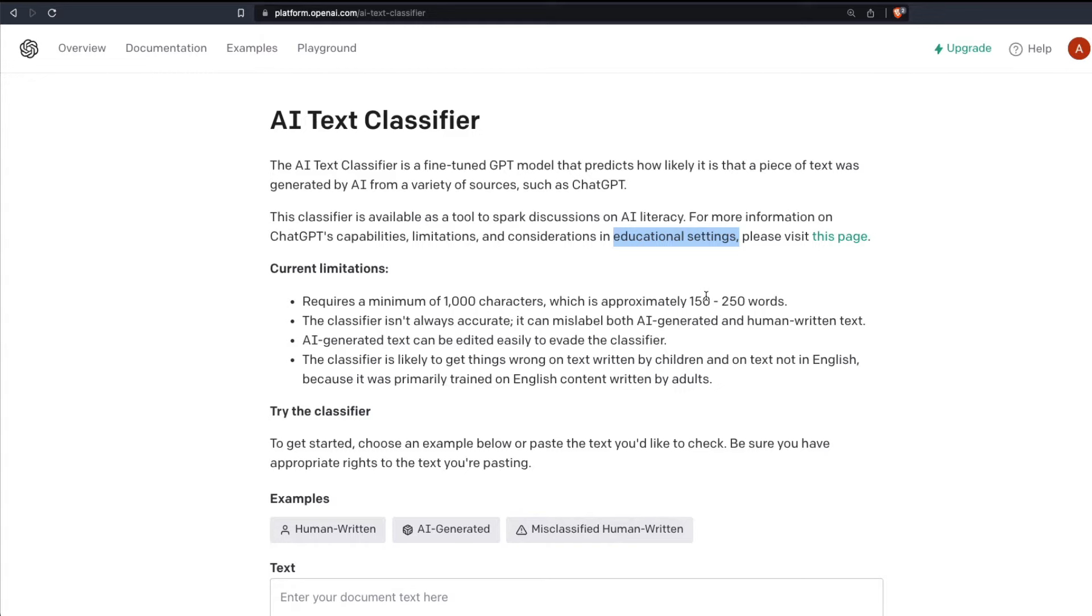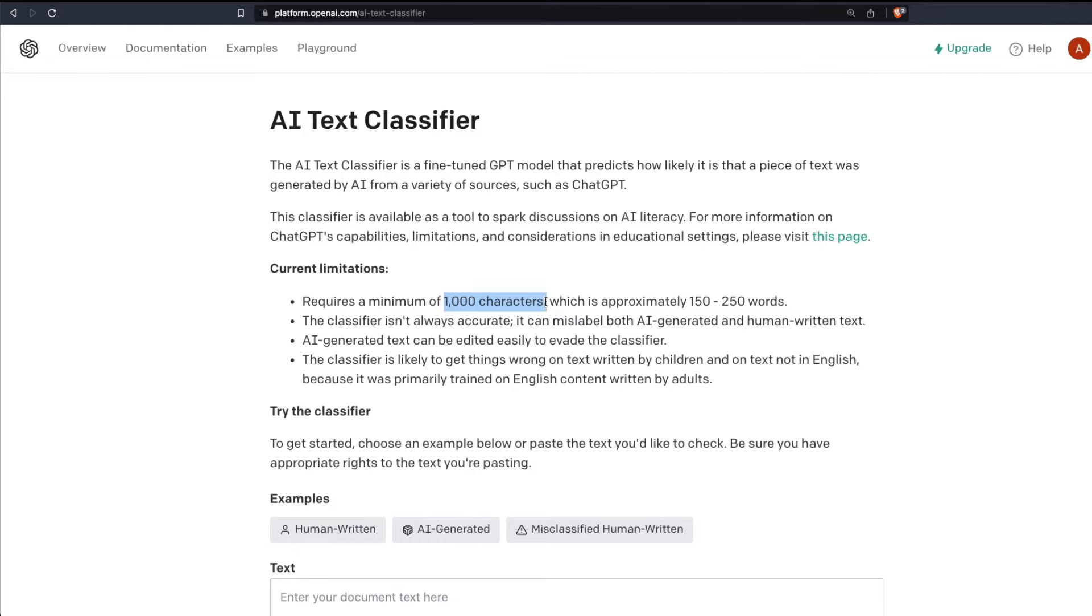So what are the limitations of this tool? You need at least 1000 characters. If you have got a tweet and you want to validate whether the tweet is AI generated or human generated, no, it cannot work because it needs minimum 1000 characters. The classifier is not always accurate and it can also mislabel both AI generated and human generated text.